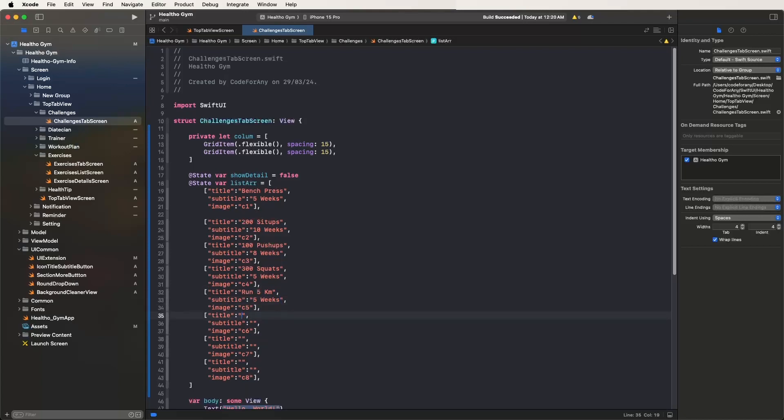Set C6 with the '300 Push-Up' challenge title.